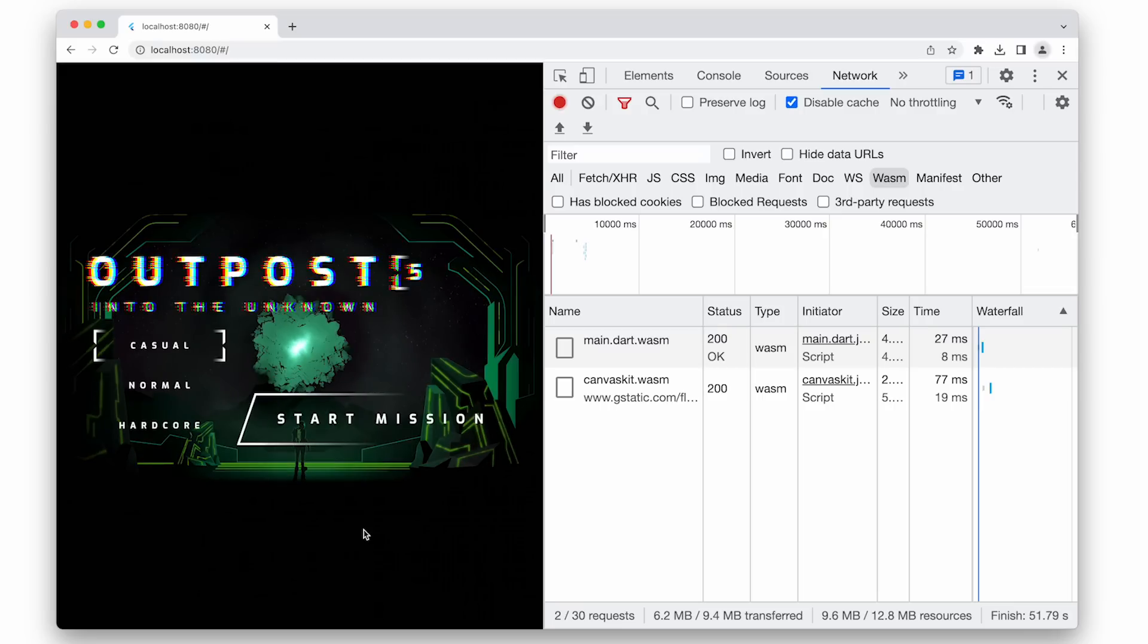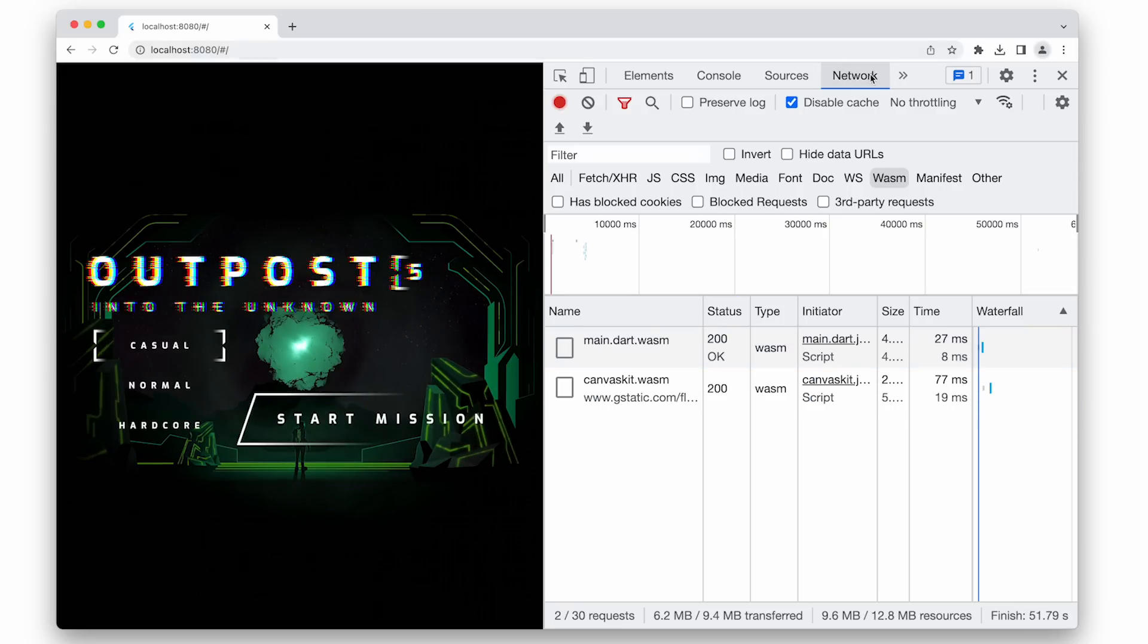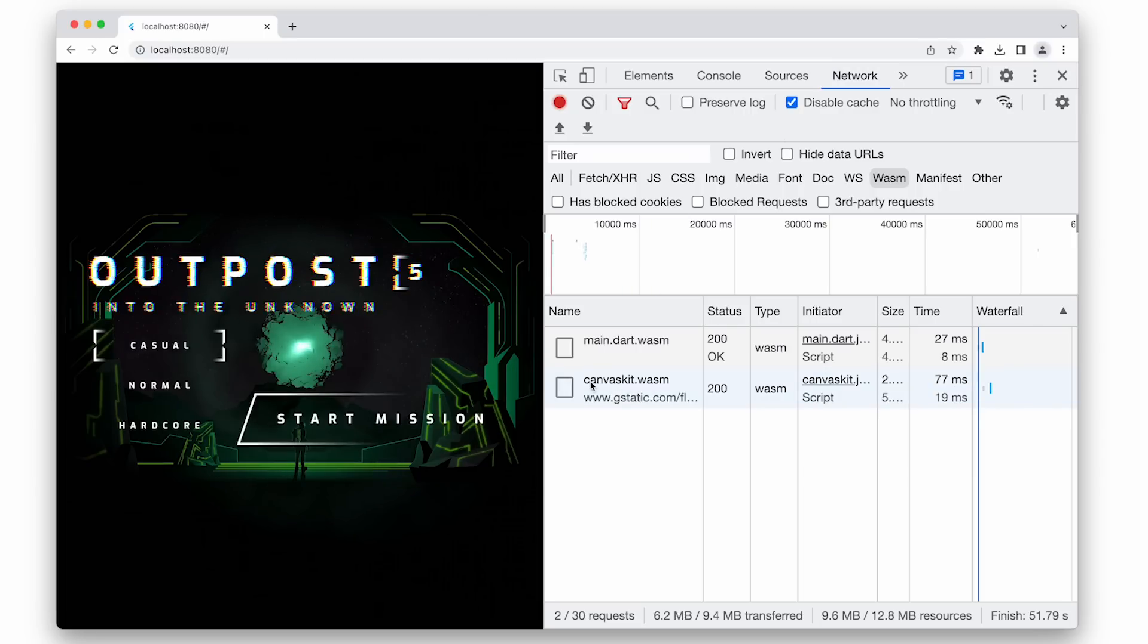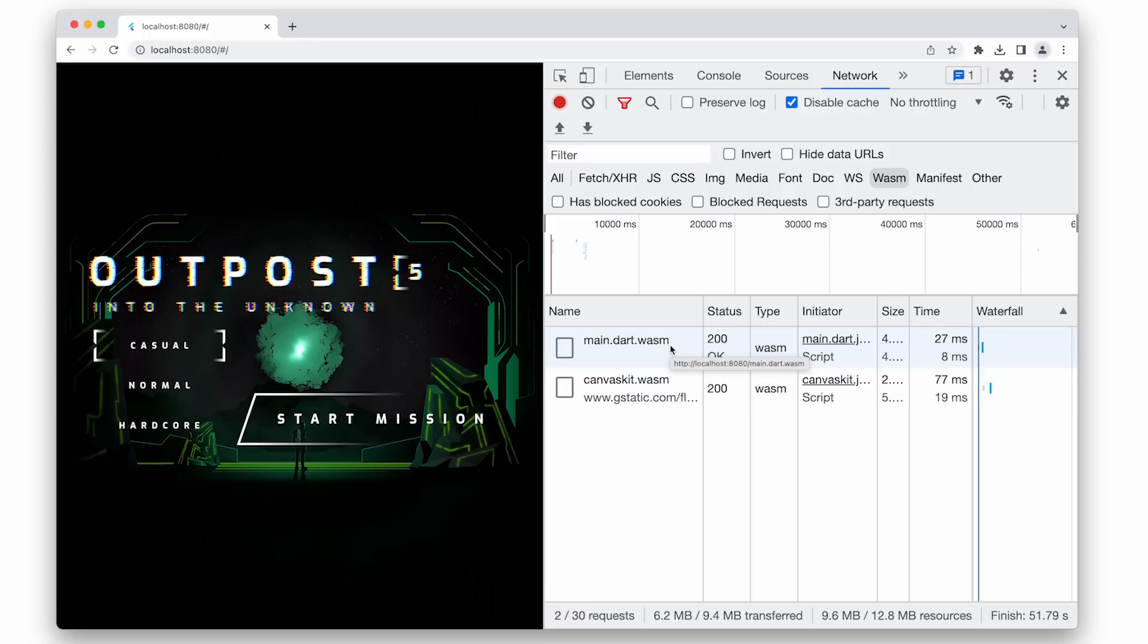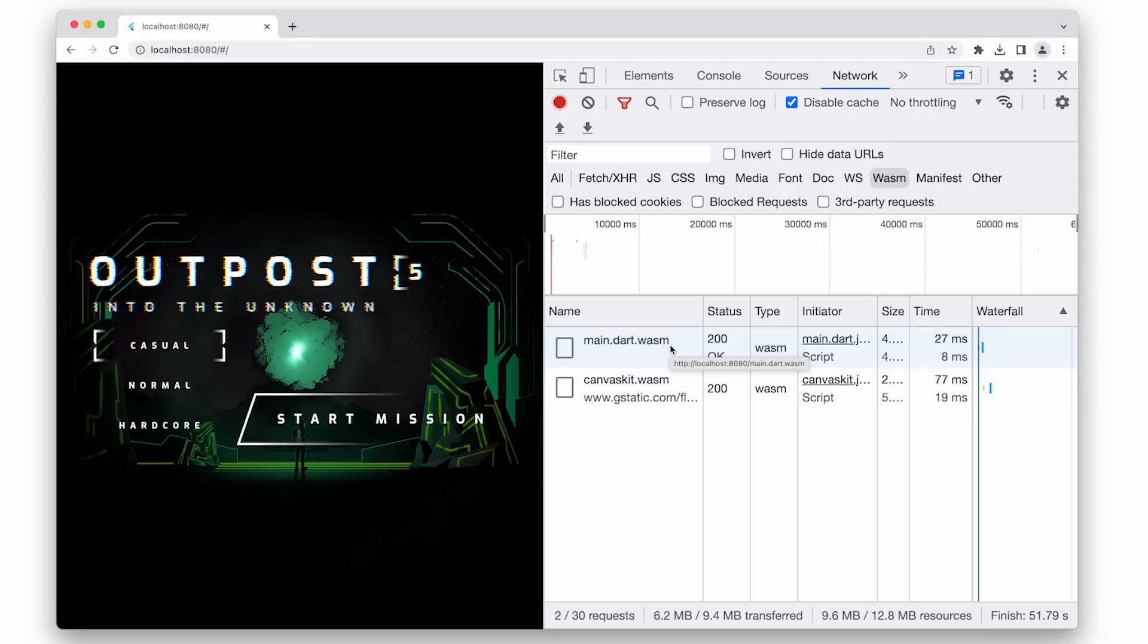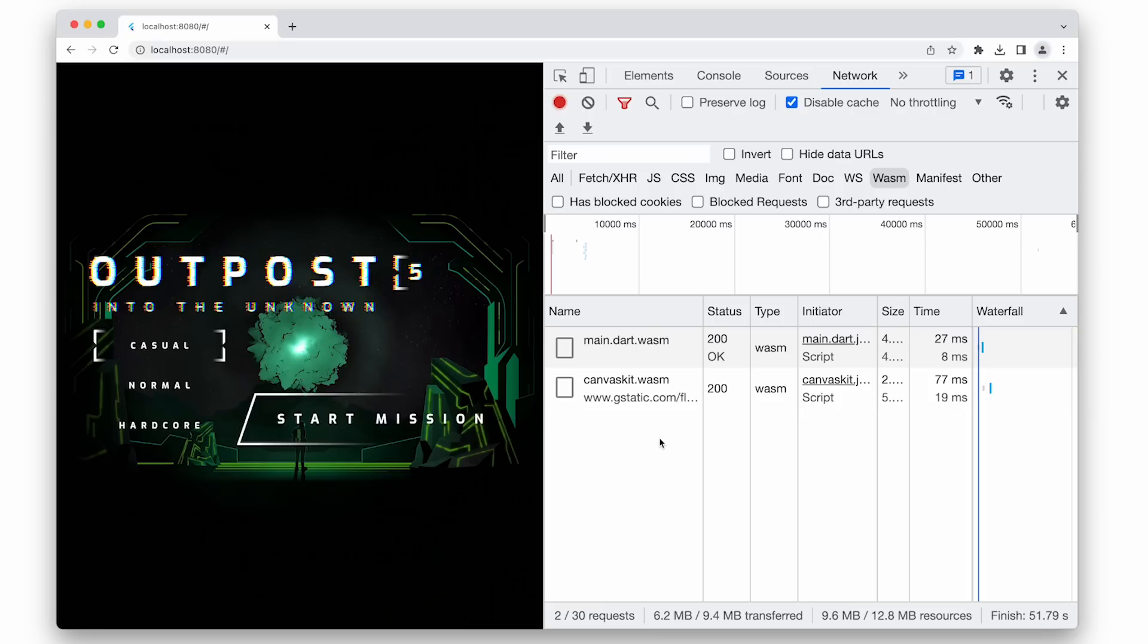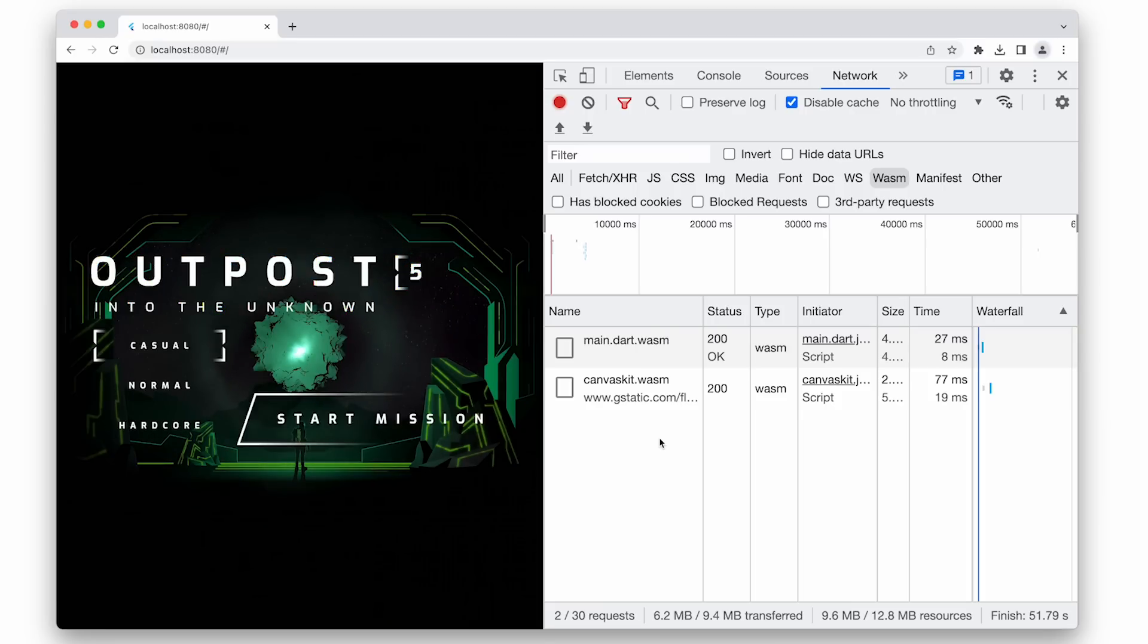We're back to the game launch screen we showed earlier. If I open up the network tab in Chrome, you'll see that instead of a JavaScript file for our main Dart script, we're loading main.dart.wasm. So this code is actually compiled to WASM GC. It's running on Chrome, currently with flags. And if you want to try it out, you can check out the links in the blog post on this video.